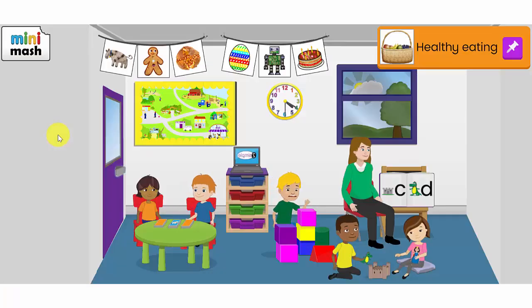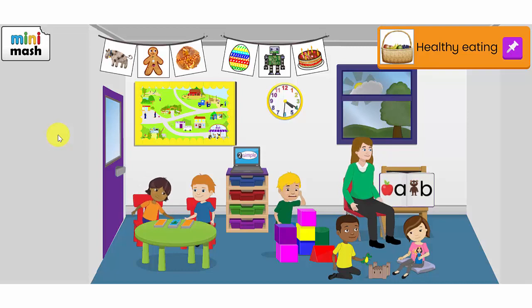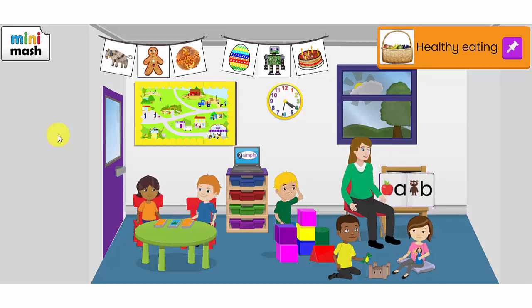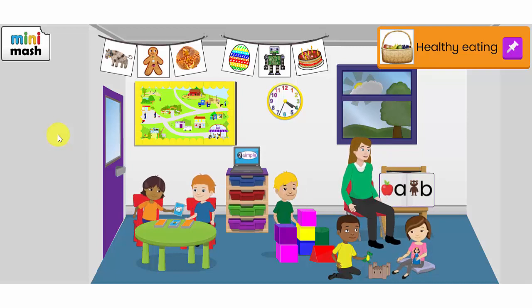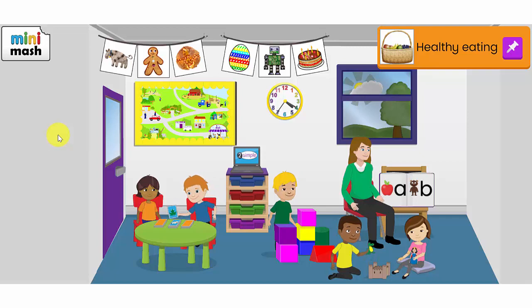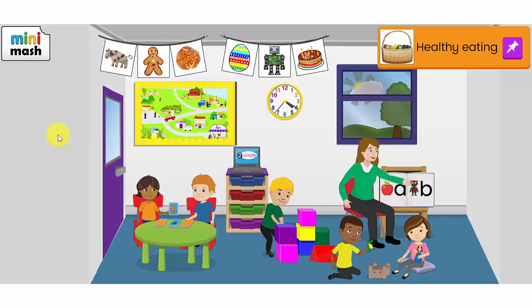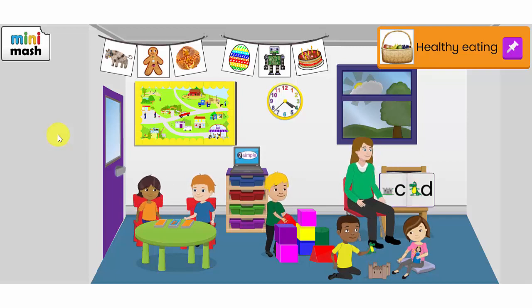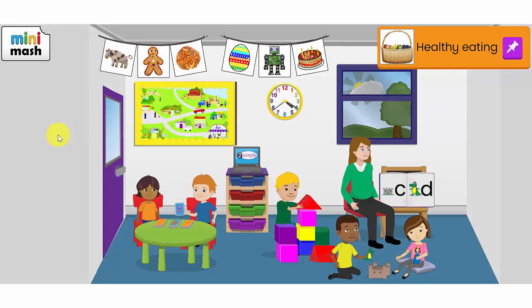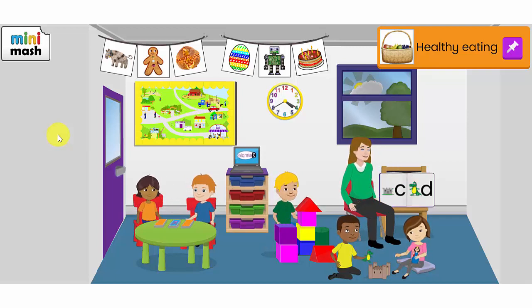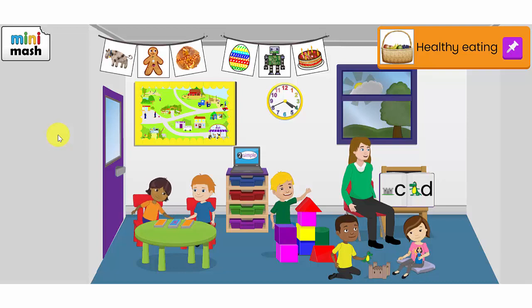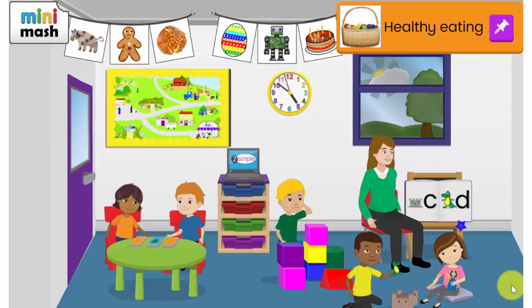If your children are in nursery or reception class, your child's class teacher may have set it so that they go automatically into Mini Mash. If you have not been automatically sent to Mini Mash, you can click through from the home page in Purple Mash.